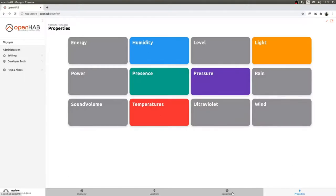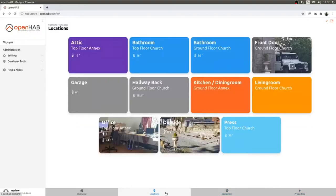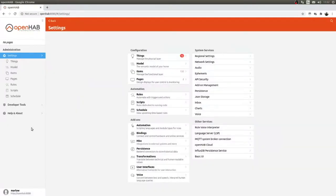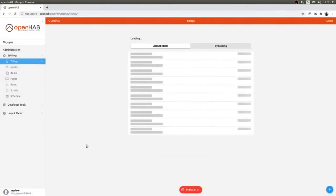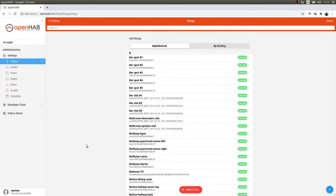The responsiveness of the interface has also improved drastically. In openHAB 2, navigating to a location would take quite a while to load, especially with the number of devices I have. I'm not even done yet — I have 450 things added to the system, so it's quite extensive.